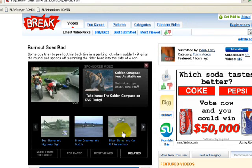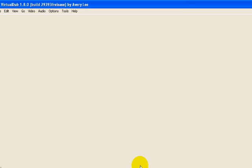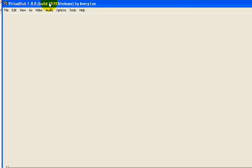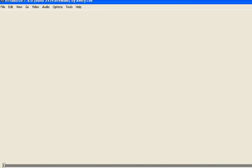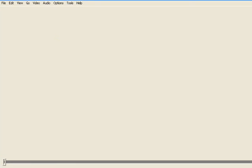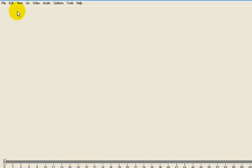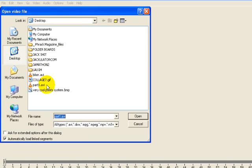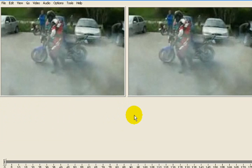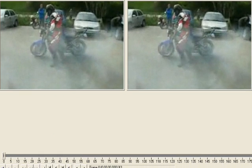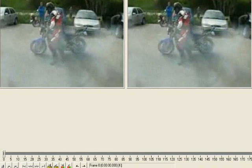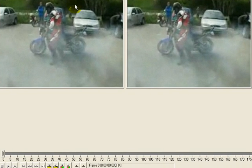You're going to open this program called Virtual Dub. Great program. I don't really know how to use it, I just know how to use it for a couple little things. But one thing you can do with it is open up video files and you can export frames, pictures from them, which is one of my favorite things to do.